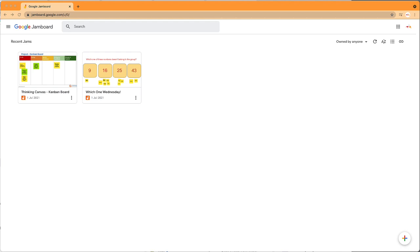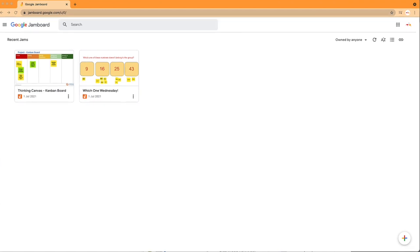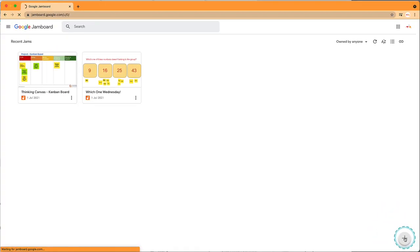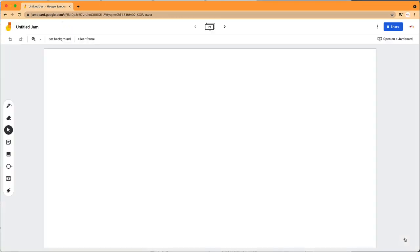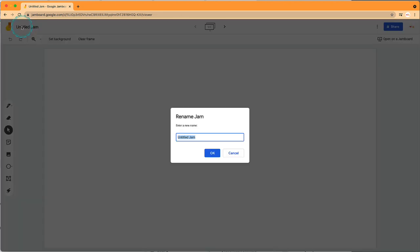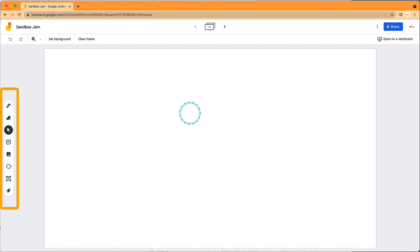Students can sketch, draw, add shapes, text boxes, and lots more. Let's get started. Click the plus button in the bottom right-hand corner. Let's give our jam a title. Here on the left side is your toolbar.